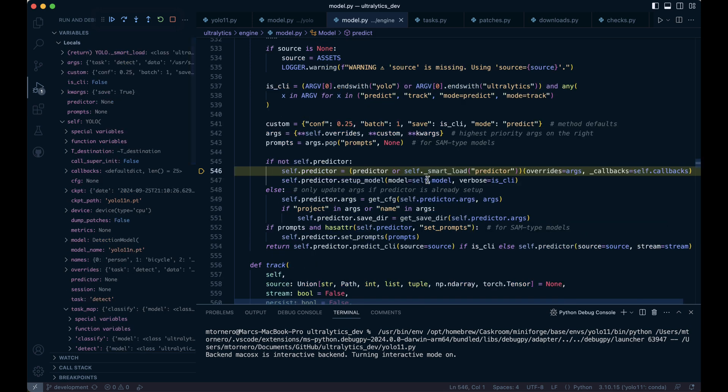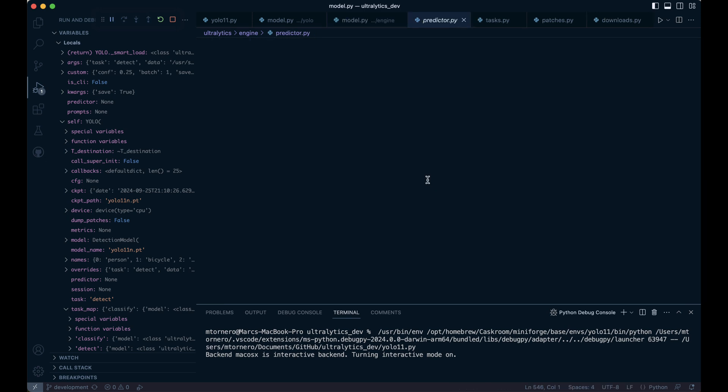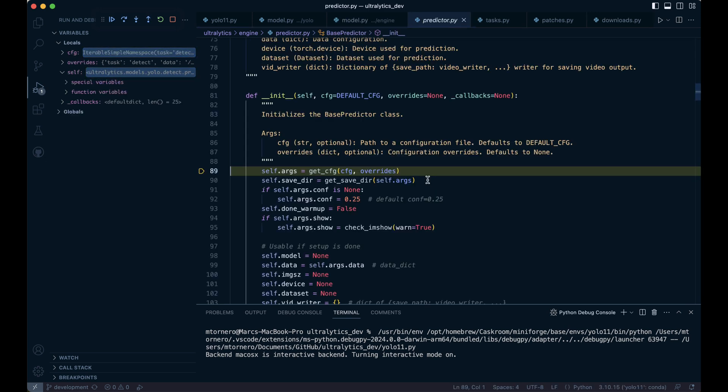Since self._smart_load predictor returns predictor object and the detection predictor class inherits from base predictor, running this line triggers the base predictor's initialization method inside predictor.py. I know this can be a little confusing, which is why I'm detailing it here. And just as a joke, I think I've never said the word predictor so many times in my life.